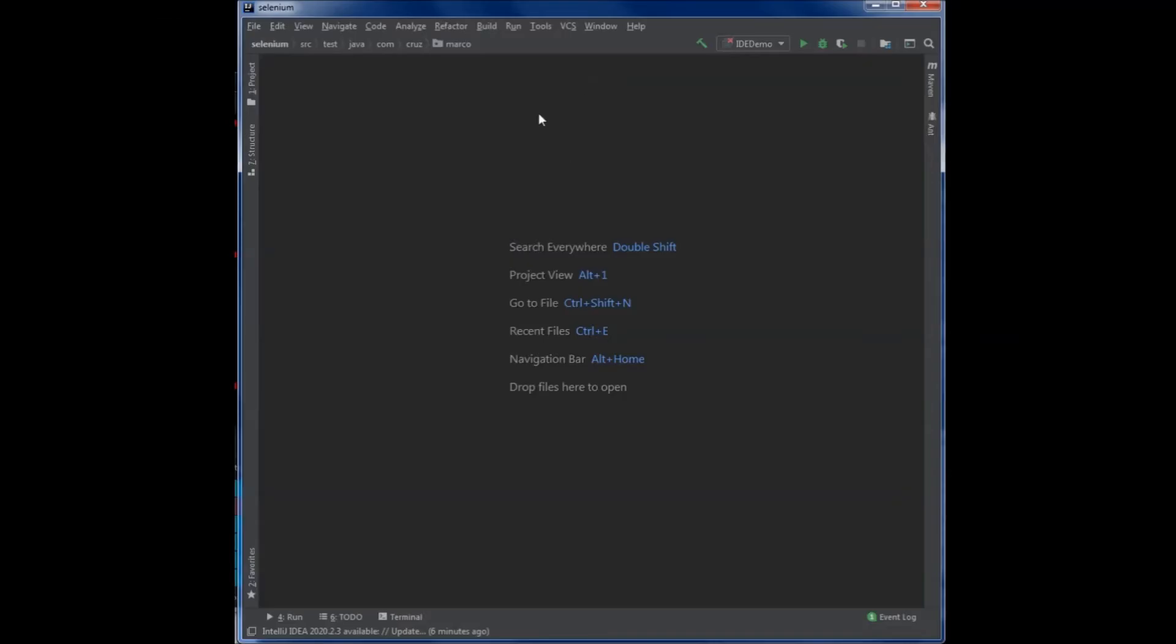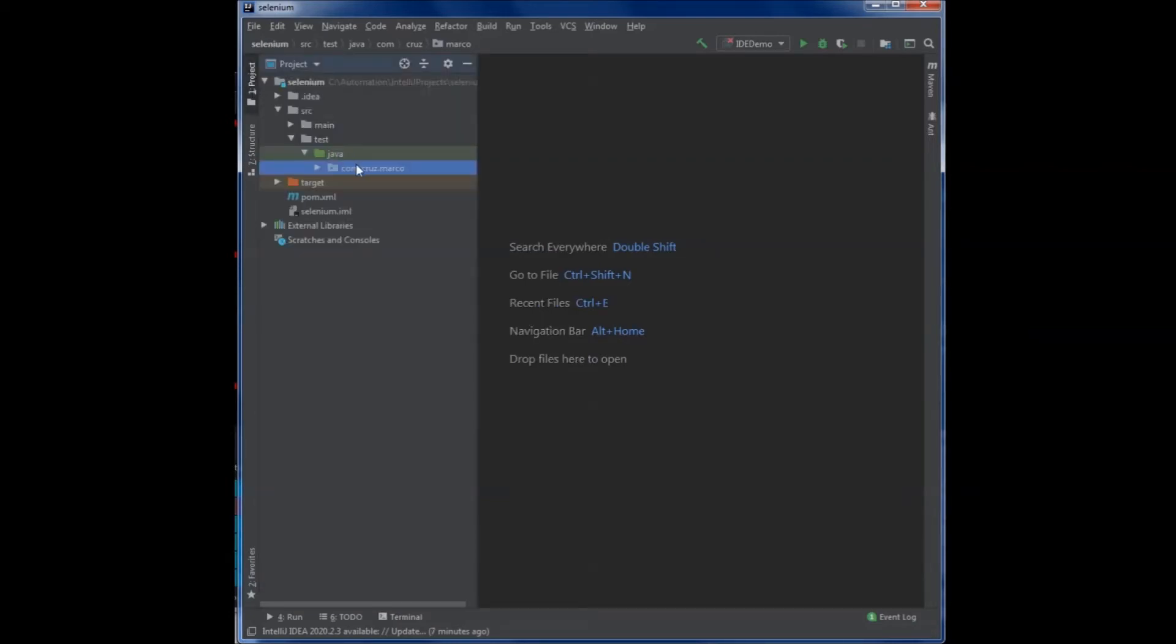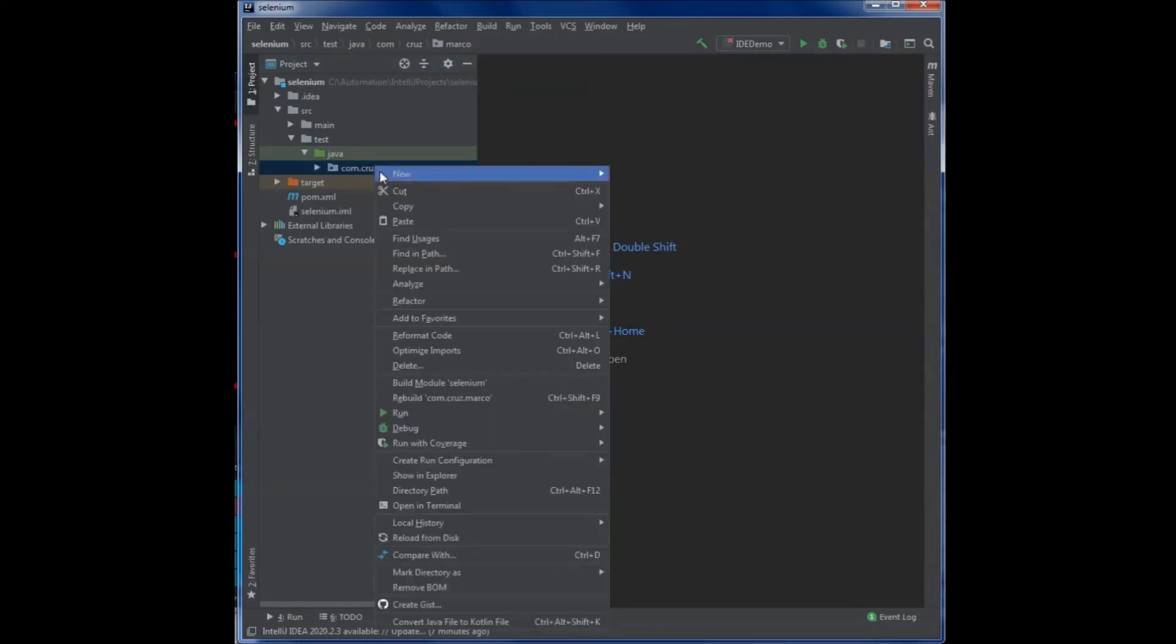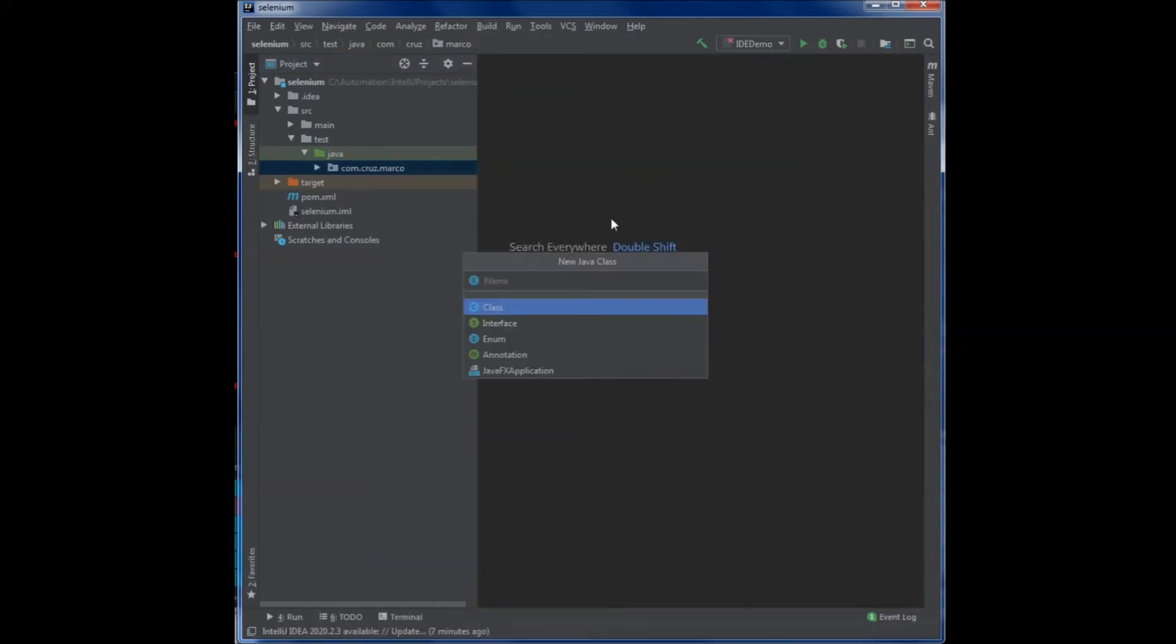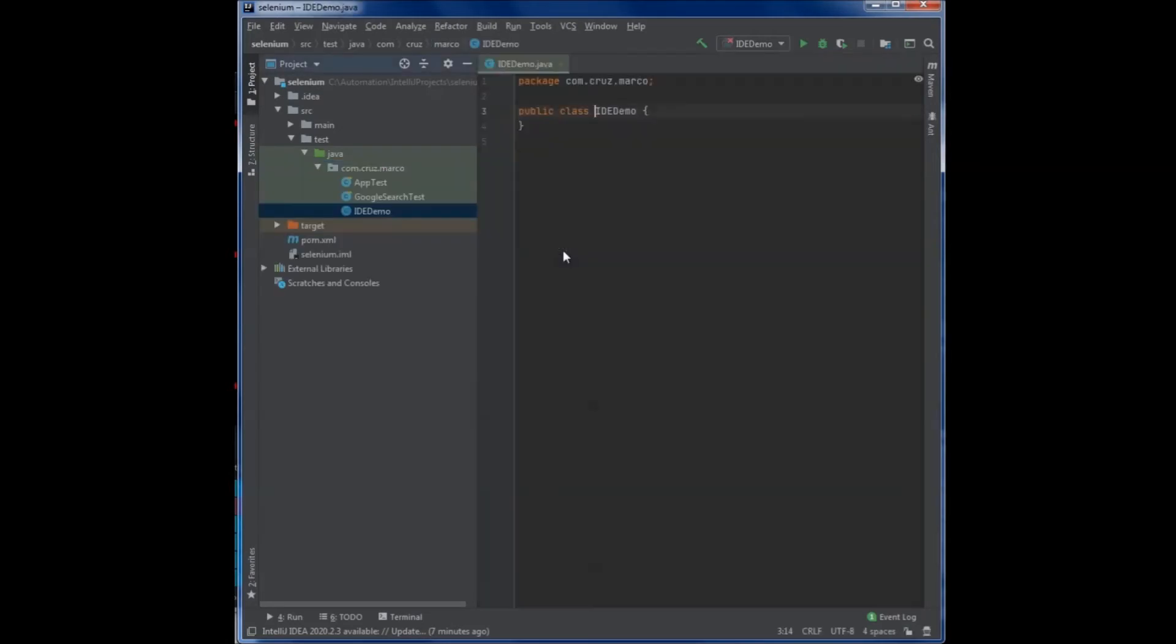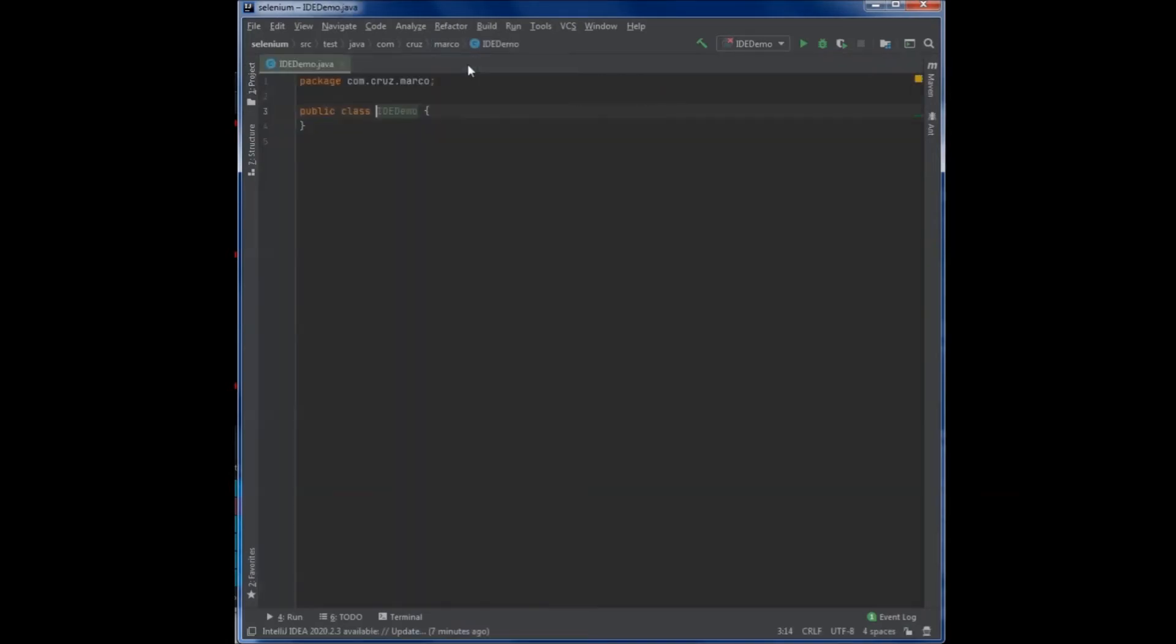This is the IntelliJ IDE. I'm going to show you how easy it is to use this IDE to write the same program. I already have a project that I have set up here. So I'm just going to go to the project and right click on the package name and say new java class. And then I'm going to give the class the same name that I used before. And then I'm going to hit enter.